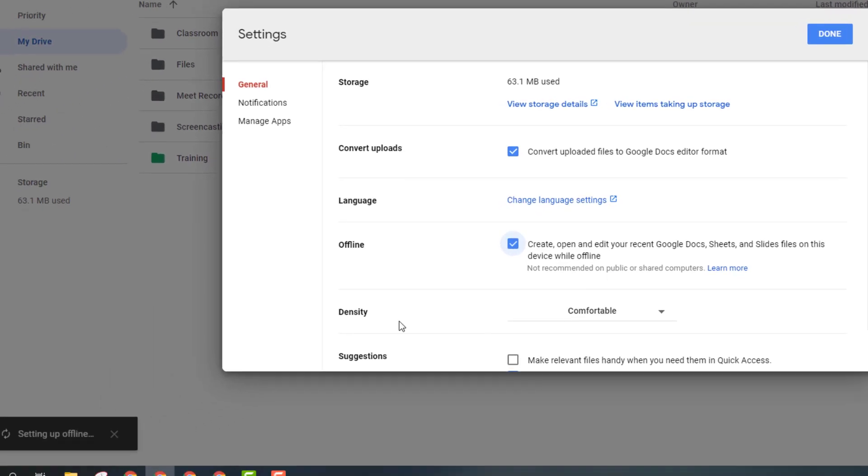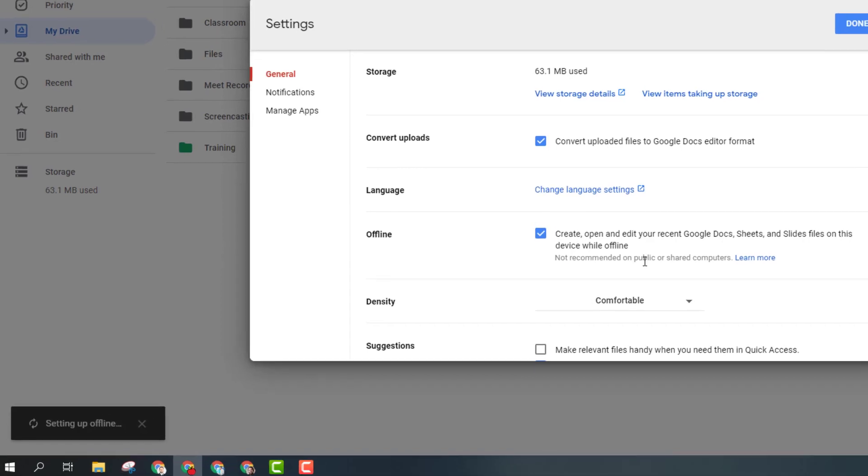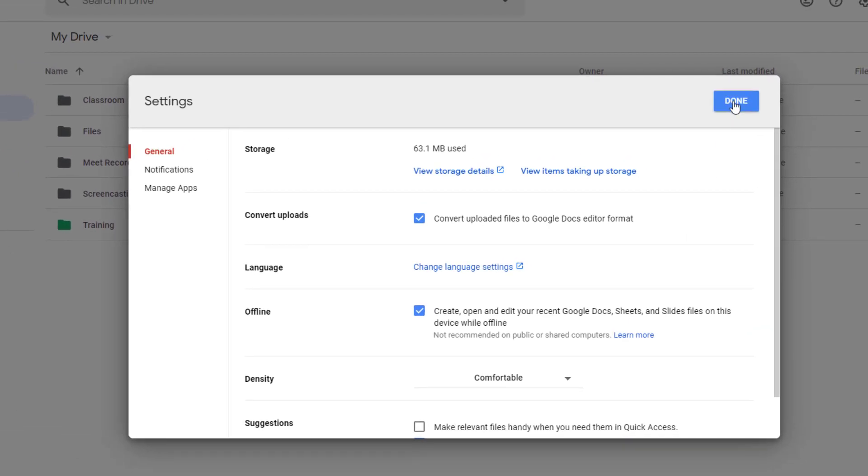Now I've ticked this, you can see it's setting this up offline and syncing all my files into offline mode. One thing to think about when doing this is to do it only on your main computer. As it says here, not recommended on public or shared computers, so just do it on your main computer. This can take a bit of time if you've got a lot of files.